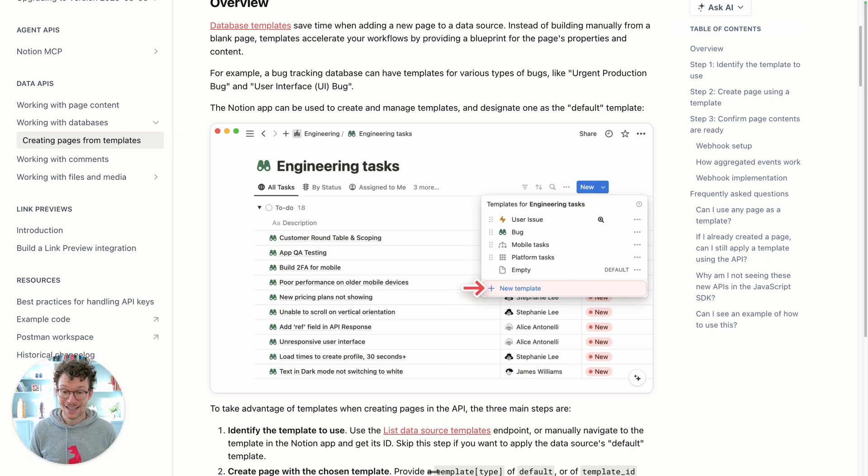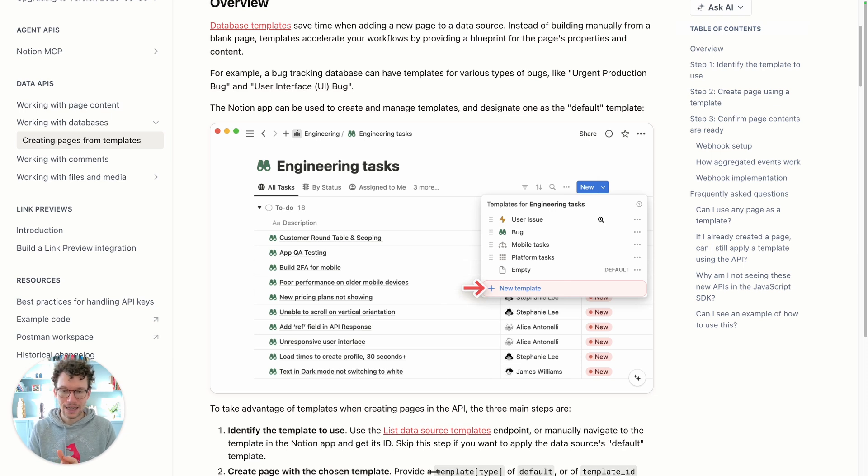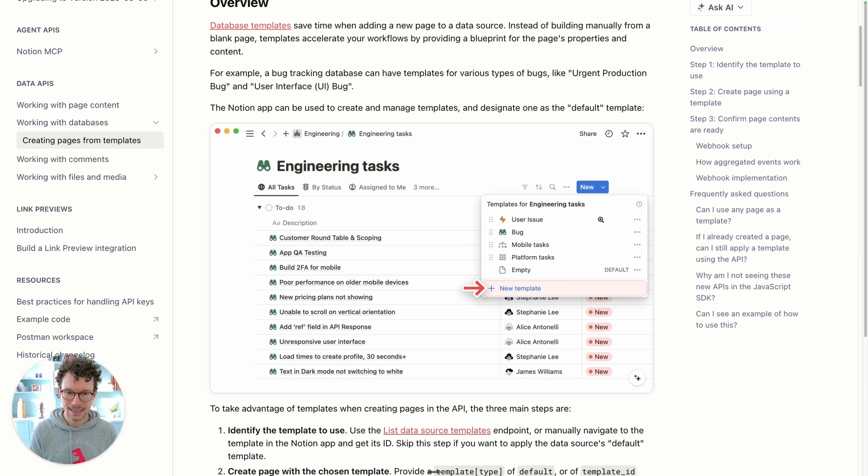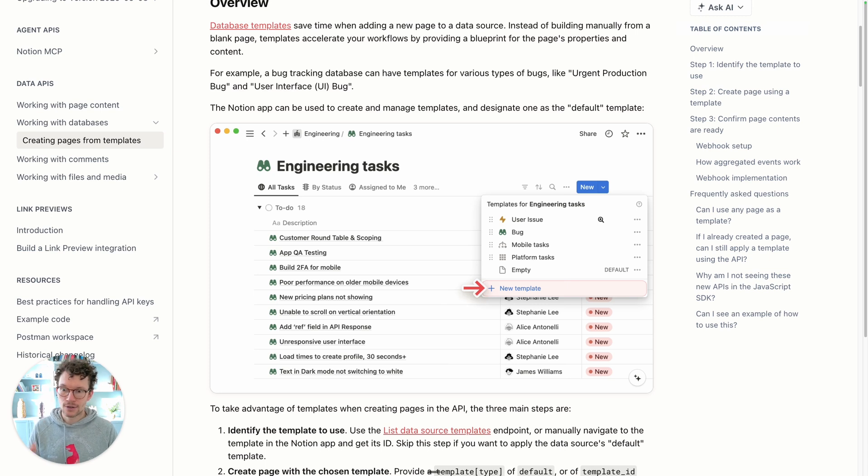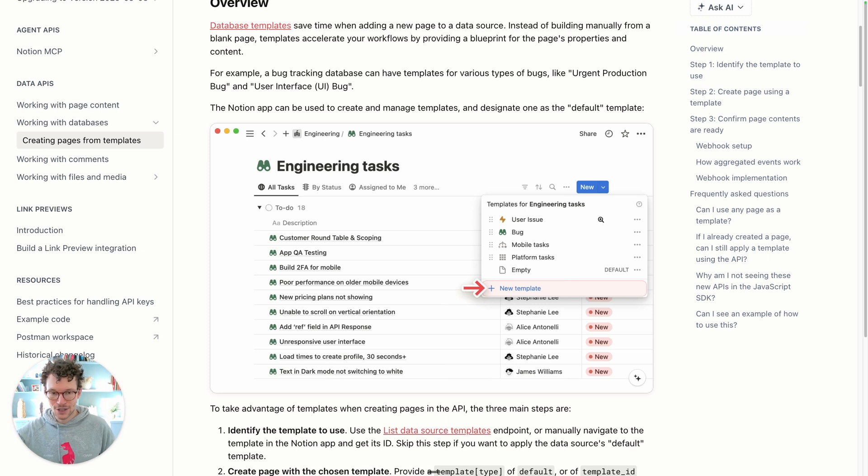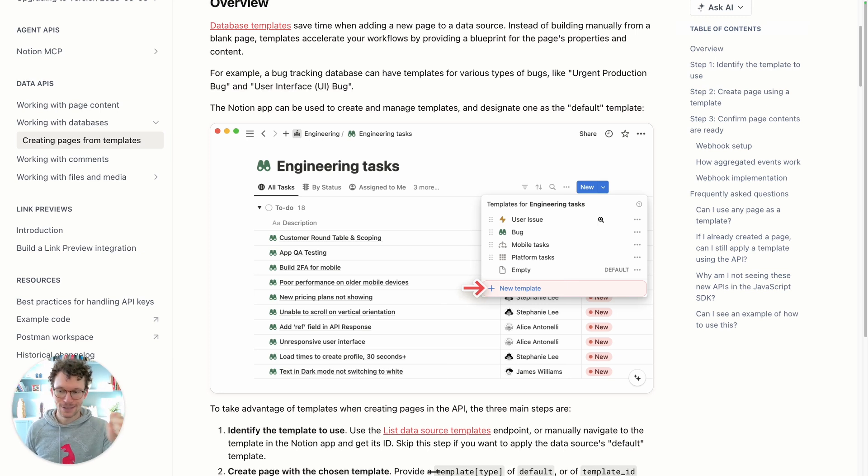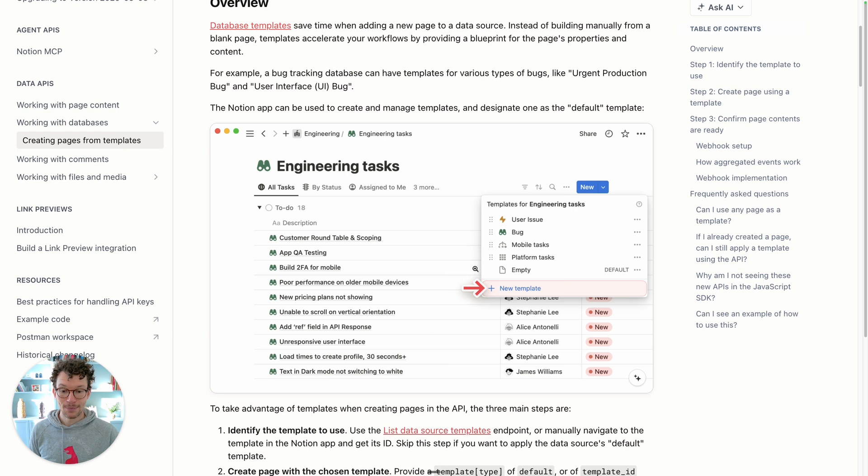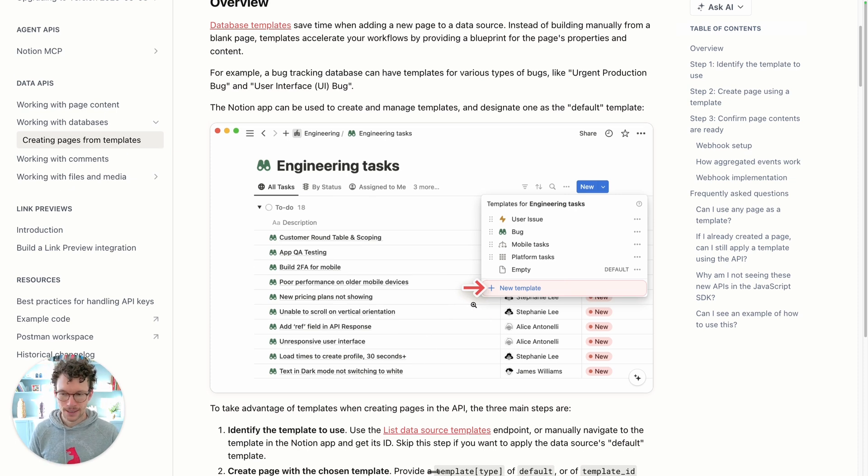But now what we can do is when we create a new page you can define a template ID. You can basically tell Notion, well when I create this page I would like you to take the content or the setup from this other page, and it pretty much behaves as if you were manually clicking that apply template, and it gets even better.